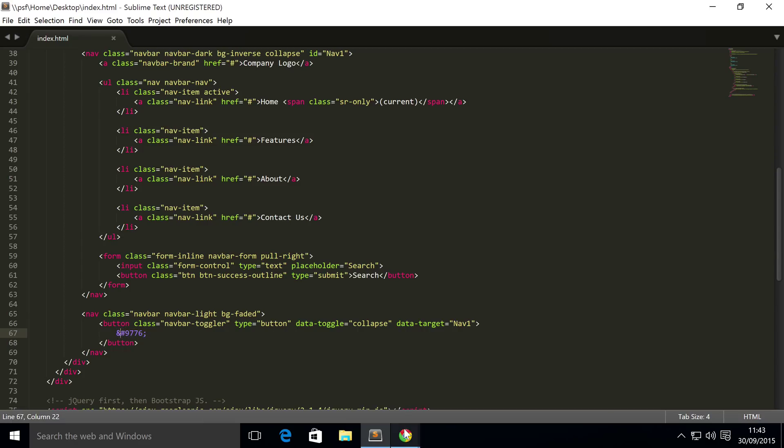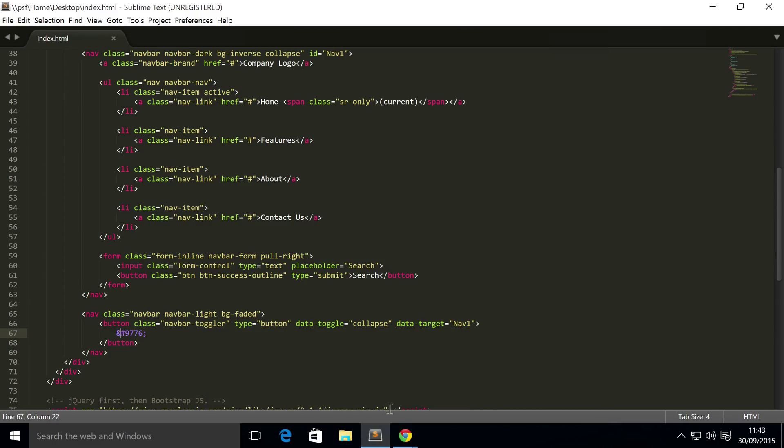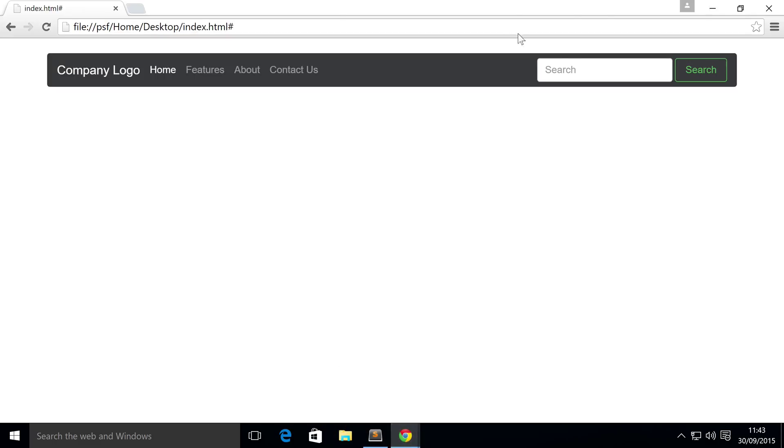So if I open up the web browser, refresh, there you go. We've got our new navbar with our menu button. You've probably seen this before.